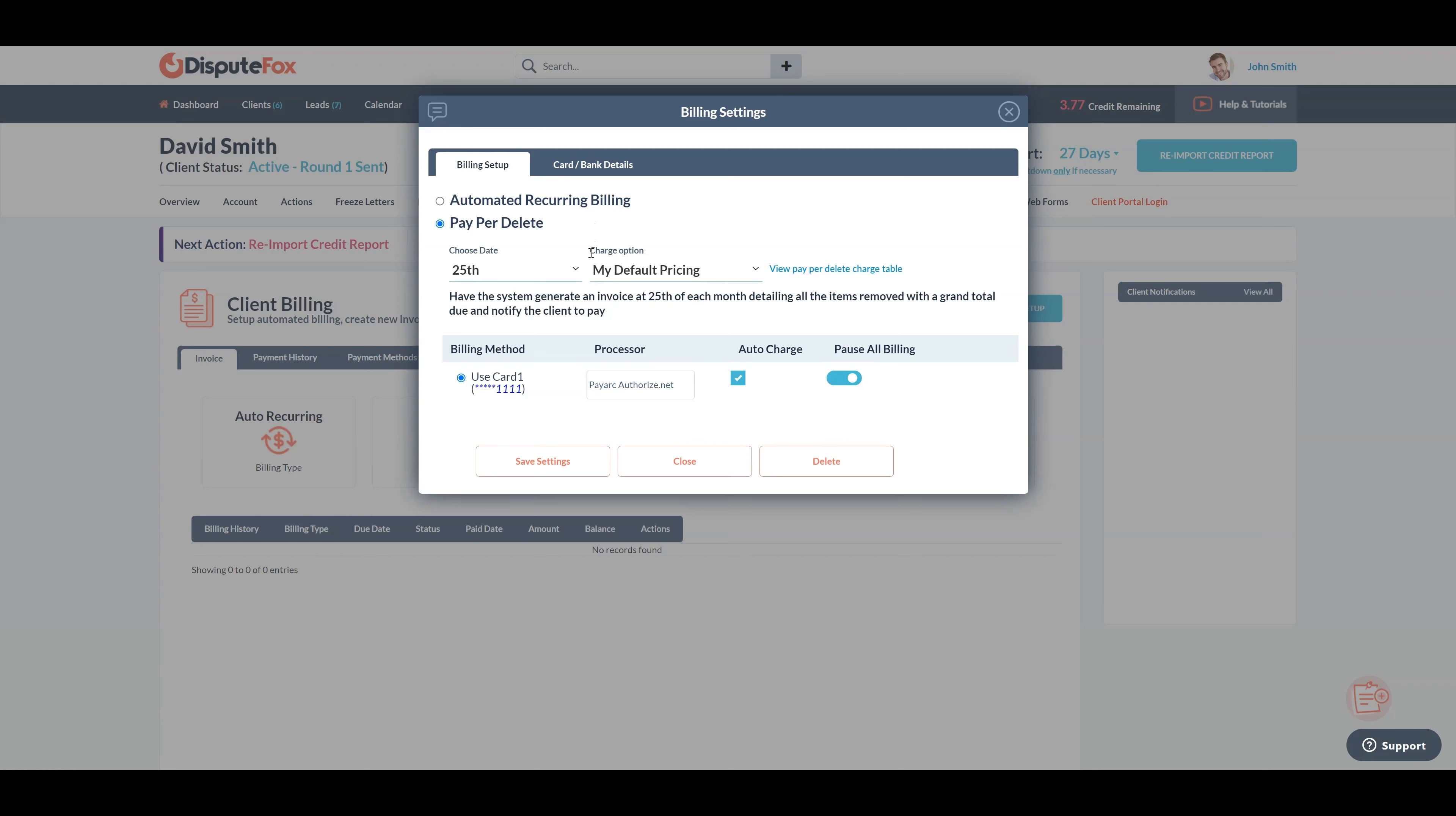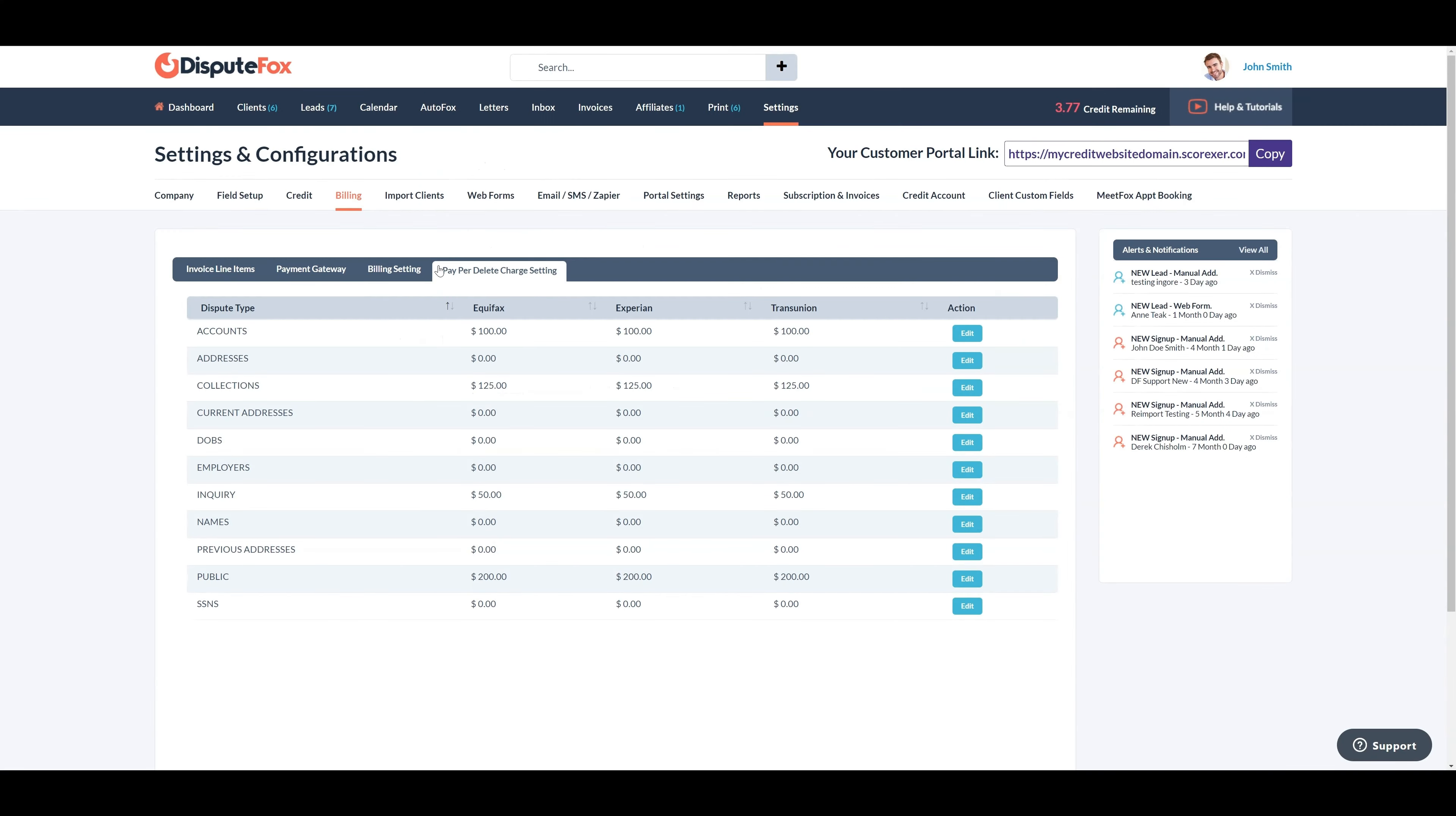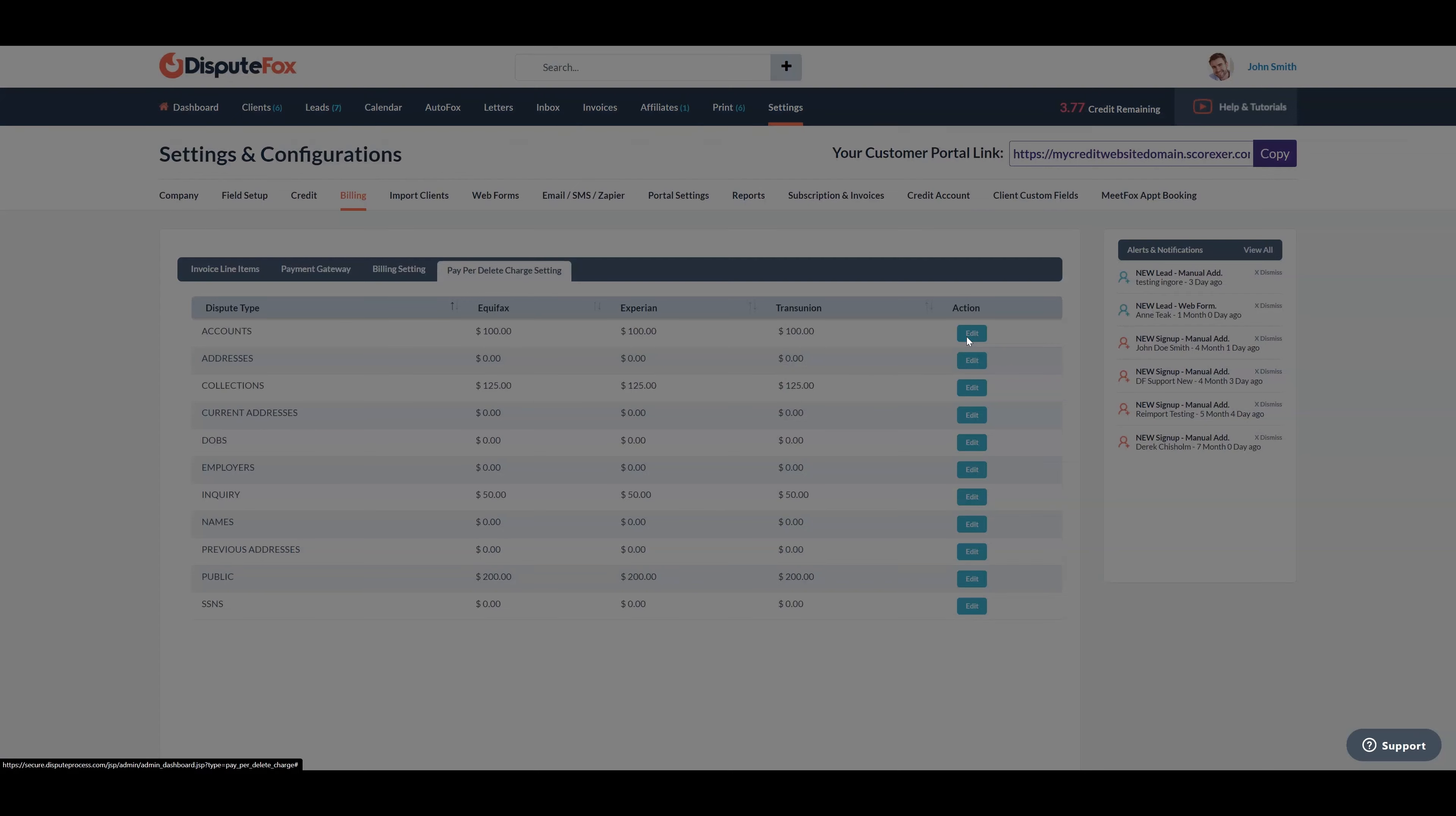In the charge options field, you have two choices: my default pricing and fixed price per delete. You can set the default pricing for various types of deletions in the pay per delete settings under the billing section in the main settings. Once this is configured, you can opt for the my default pricing option. Otherwise, specify a fixed price for each deletion.